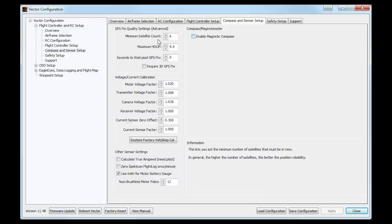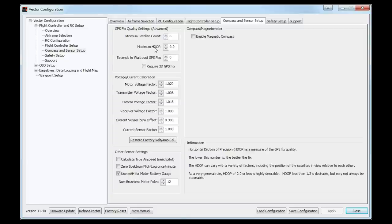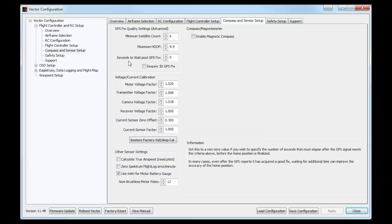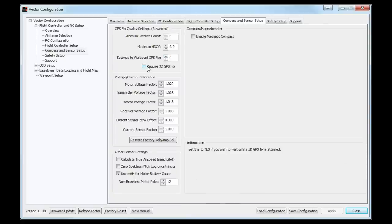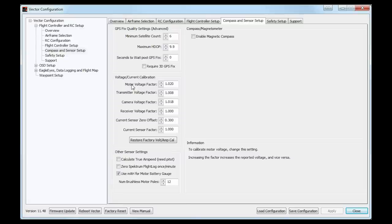I'll disable that for now. On the left hand side there are some straightforward settings: minimum satellite count, defaulted at 6. HDOP — the lower the number the better the quality of signal; it stands for horizontal dilution of precision, which is the GPS fix quality. It's set to 9.9, meaning if it goes higher than that it will cause an error and won't let you fly. 'Seconds to wait for GPS fix' is useful if you're in an area with poor GPS — you could put the multirotor down, wait for GPS fix, and even if it loses the fix again it will still let you fly because it previously acquired one. You can also require a GPS fix before arming the motors.